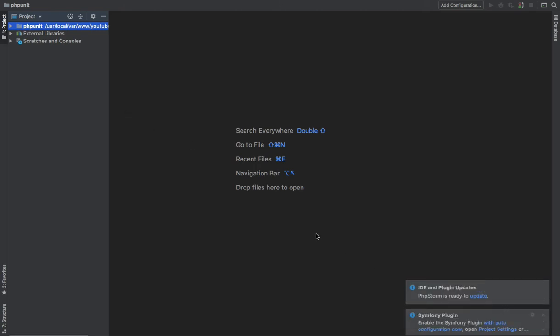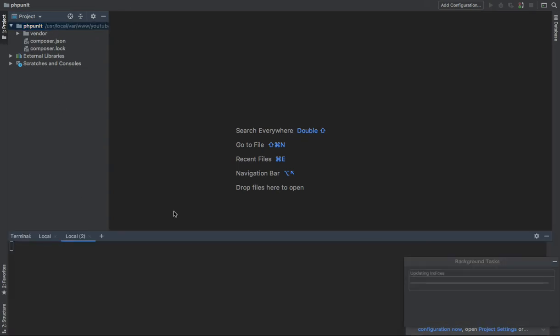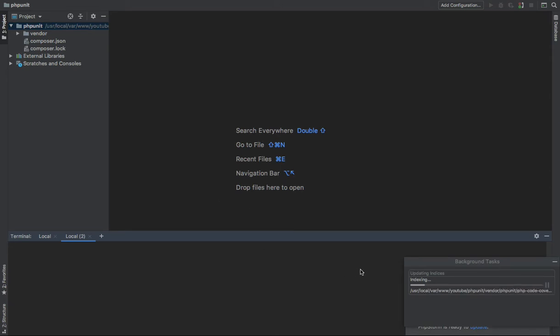Okay, all right, now we have PhpStorm. It's now indexing. All right, so now we have PHPUnit.